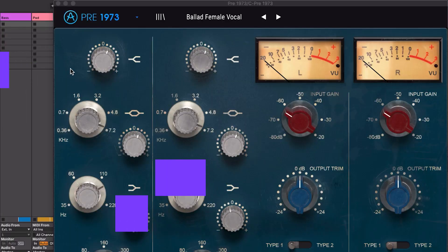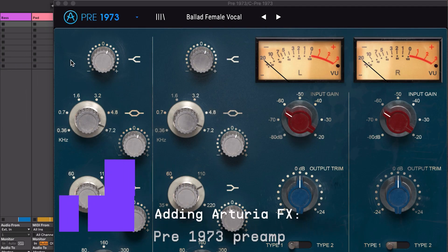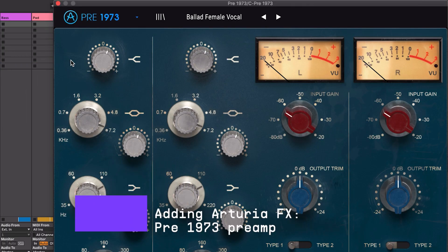Now we can focus on the additional Arturia effects. First off, we want to use the 1973 preamp to boost our bass and vocals. For the vocal track, this preset should work nicely.